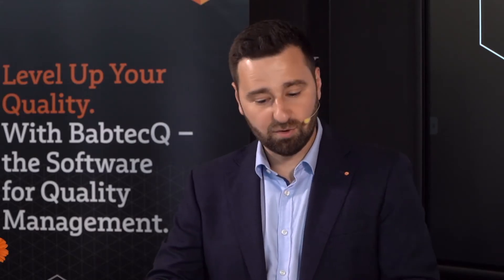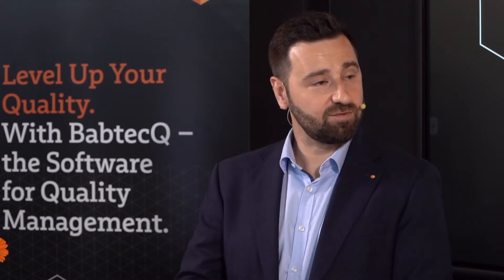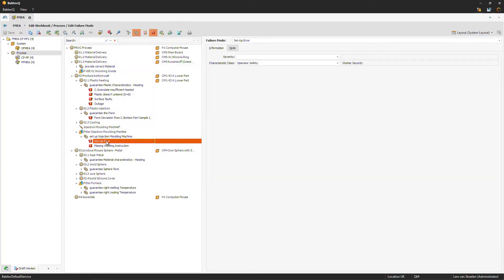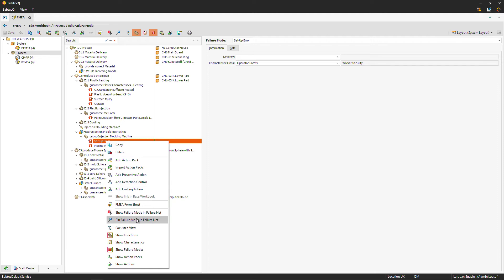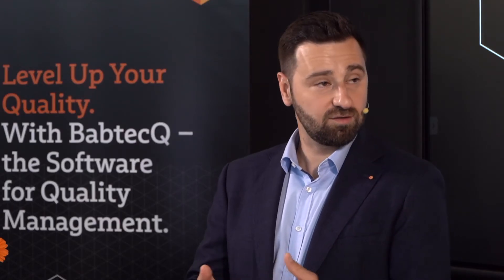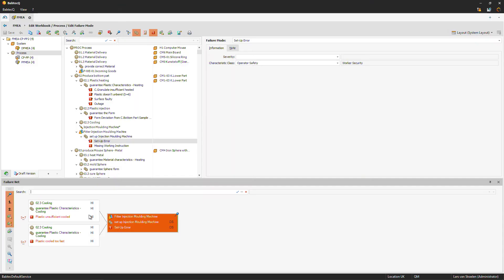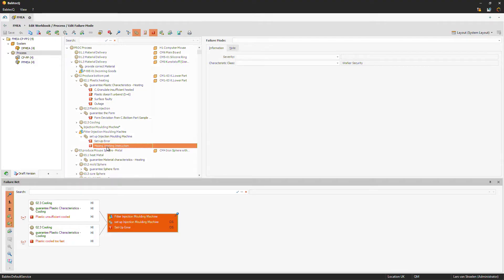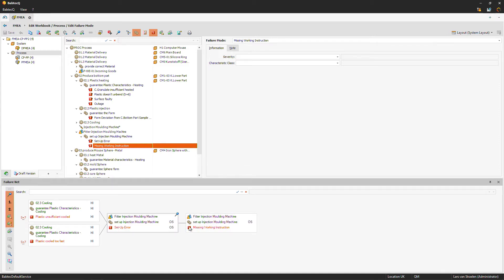While adding the failure mode, you didn't need to think about the connection — is this a root cause, an effect, or a failure mode? We can do that now using the failure net. We can see that a setup error already has two effects in the system. Our new failure, missing working instruction, could be the cause of the setup error. To create this link, I simply drag and drop the missing working instruction failure mode to the right side of the setup error. The link is now created — missing working instruction is the cause for setup error.